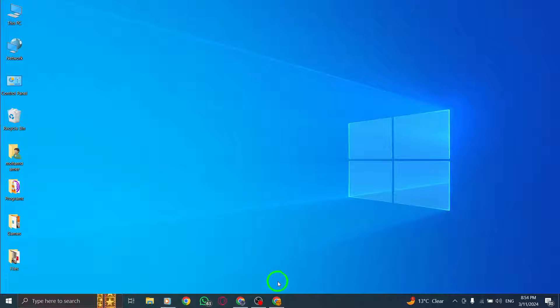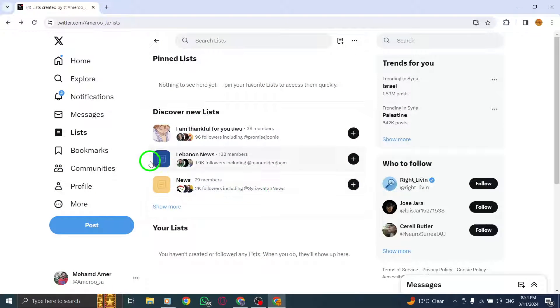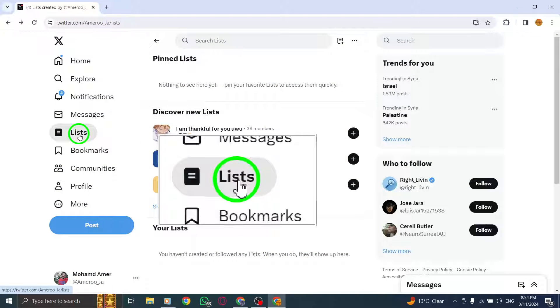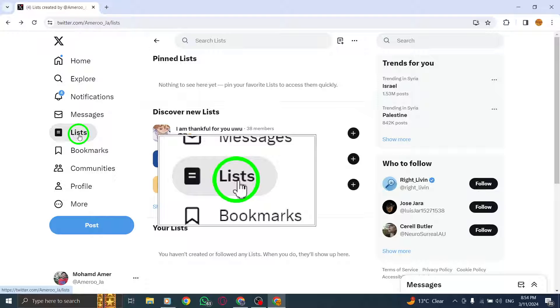Start by visiting your profile page on Twitter. Navigate to the Lists tab from the navigation menu and click on it.